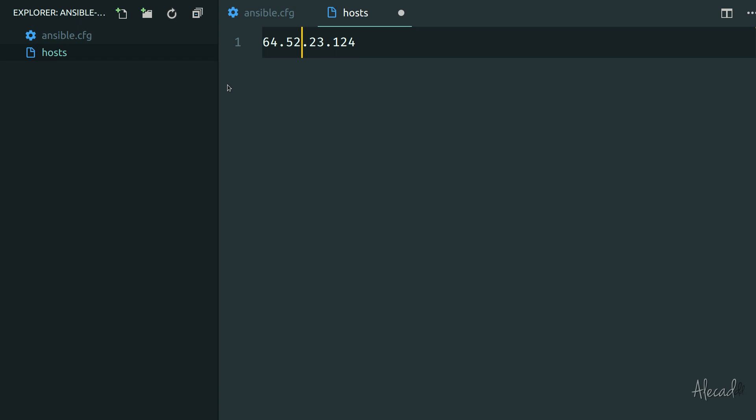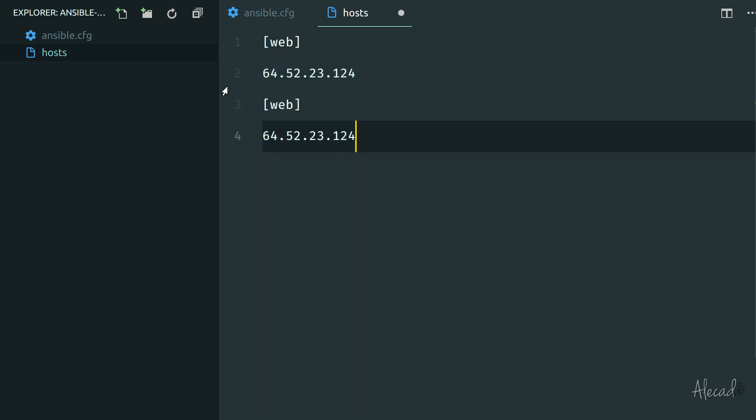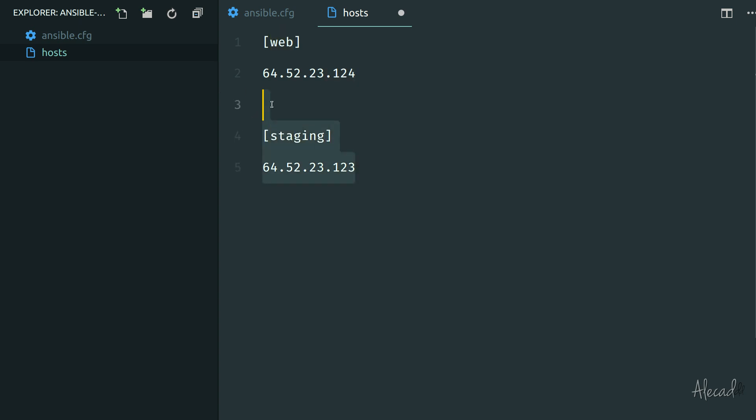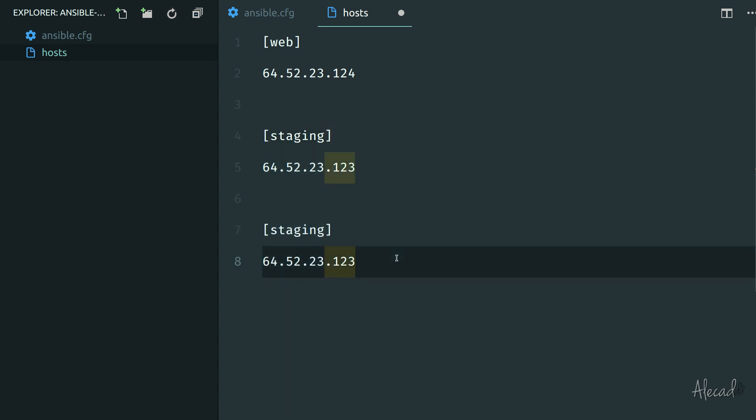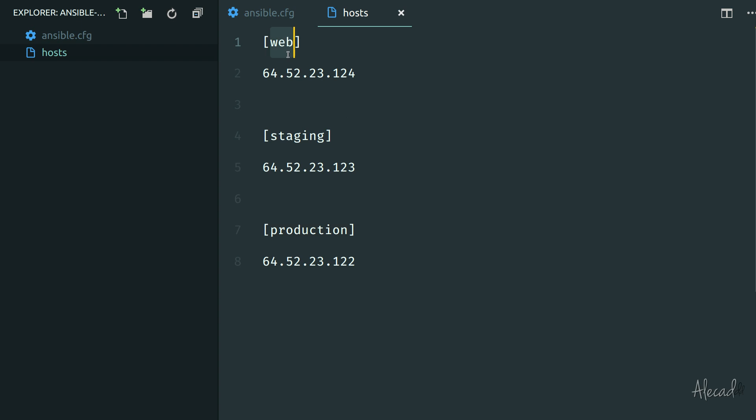The same way that we did in our Ansible config file, we can specify a category in between square brackets called however you want. I'm going to call this web. Then I could potentially have another IP that belongs to the staging category, and I can have another IP like 122 that belongs to the production category. So we could potentially tell Ansible: just ping the web, or just deploy on staging, or just update PHP on production.